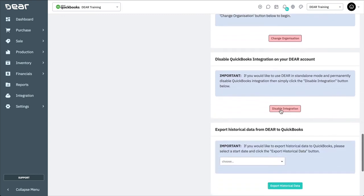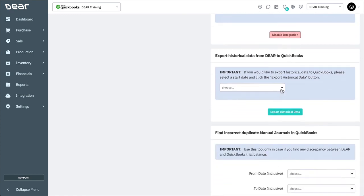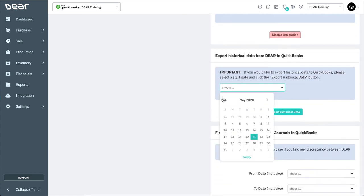If you decide that you want to remove the integration between Deer and QuickBooks Online permanently, select the Disable Integration button. You can continue to use Deer as a standalone accounting system. Here, you can also export historical data from Deer to QuickBooks.